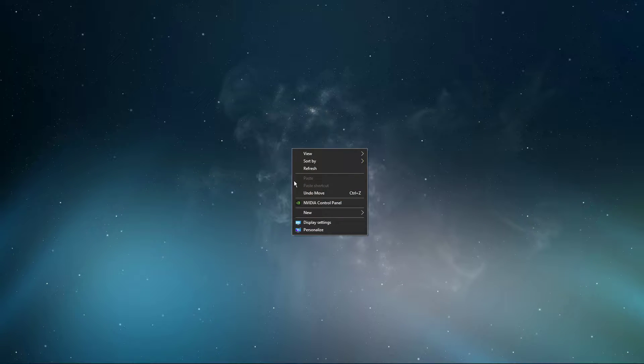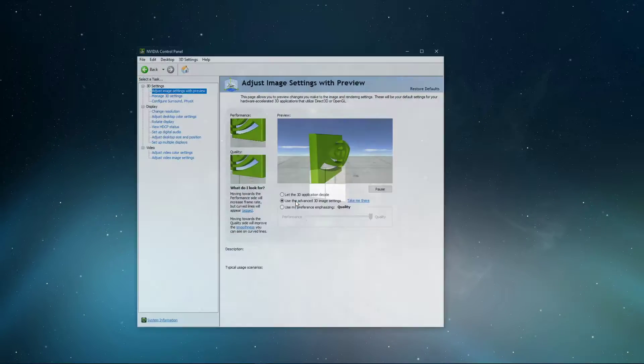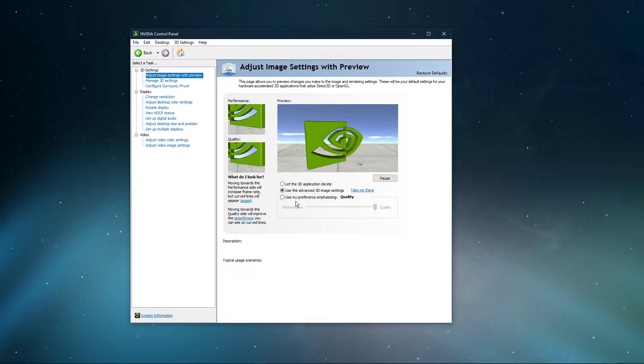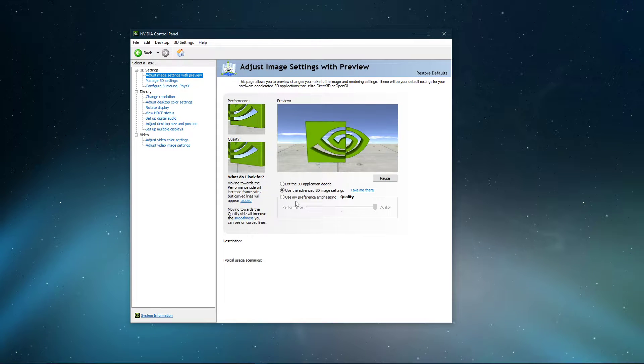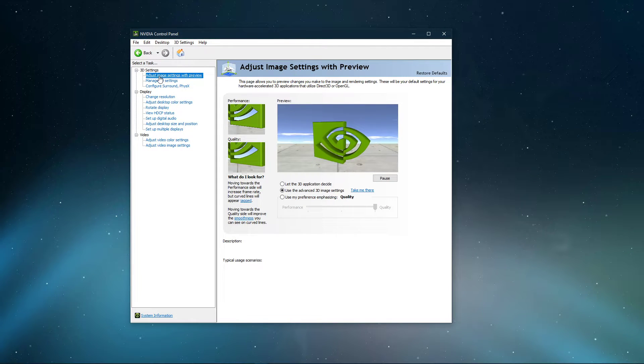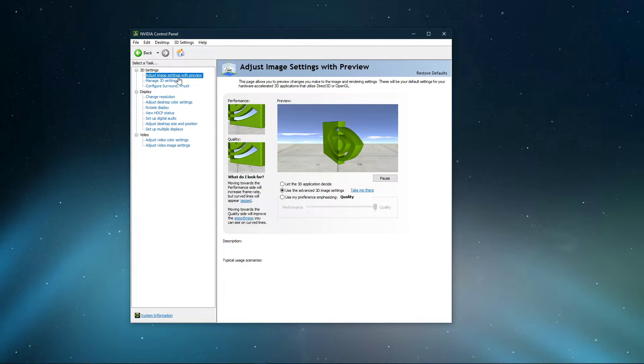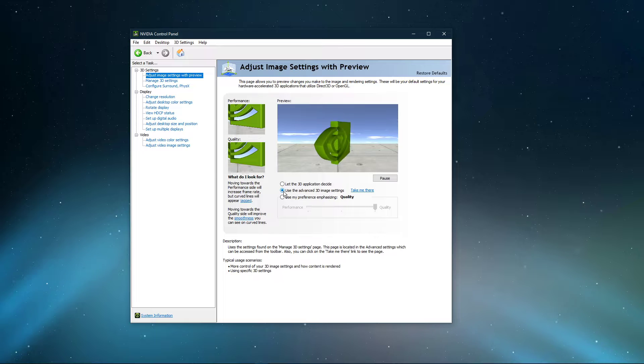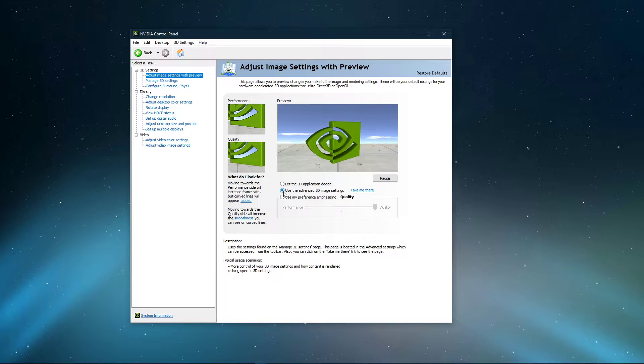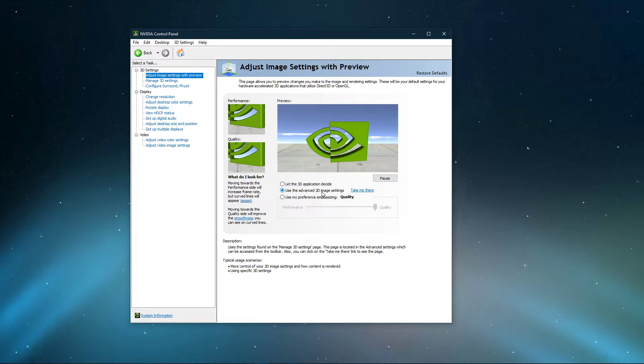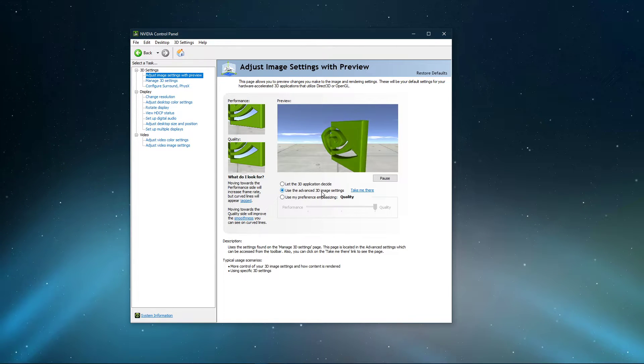Right-click your desktop and select NVIDIA Control Panel to open it up. In the Adjust Image Settings with Preview section, make sure to set this option to Use the Advanced 3D Image Settings and Apply Your Changes.